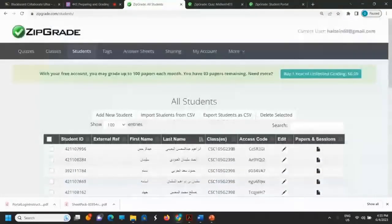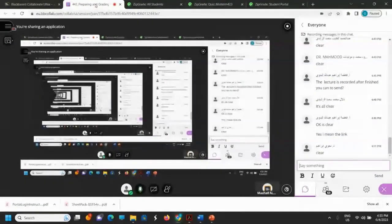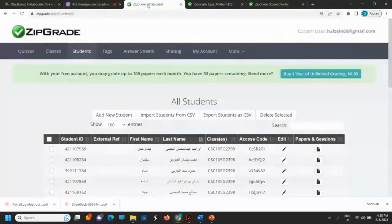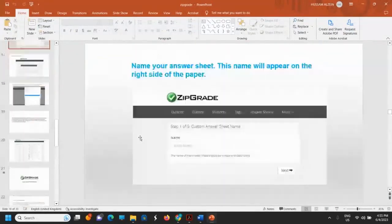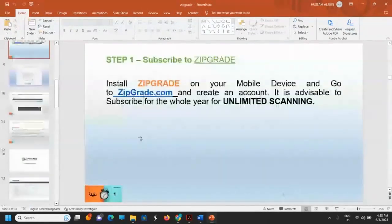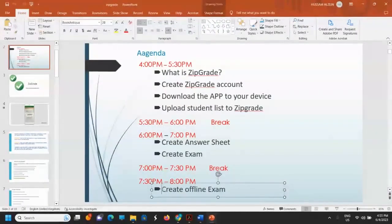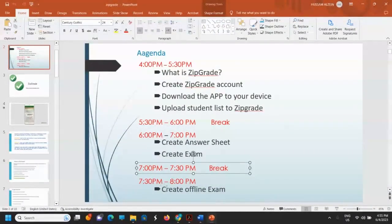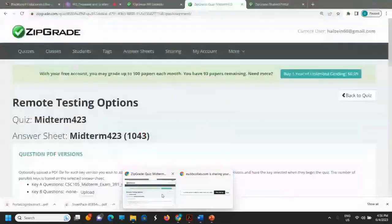Any questions so far? We will cover the offline exams after the break — including how to scan the images using a mobile device.